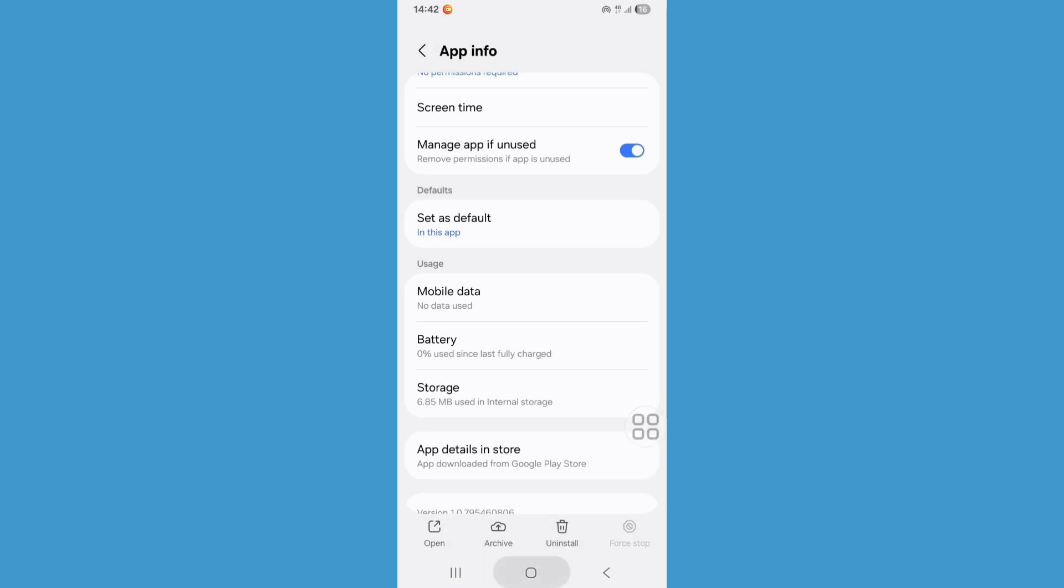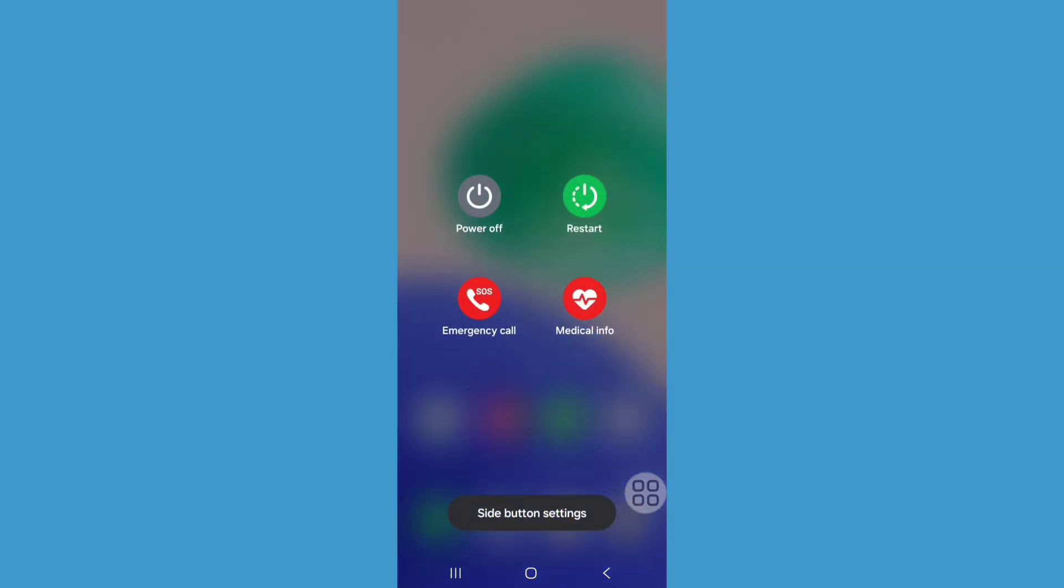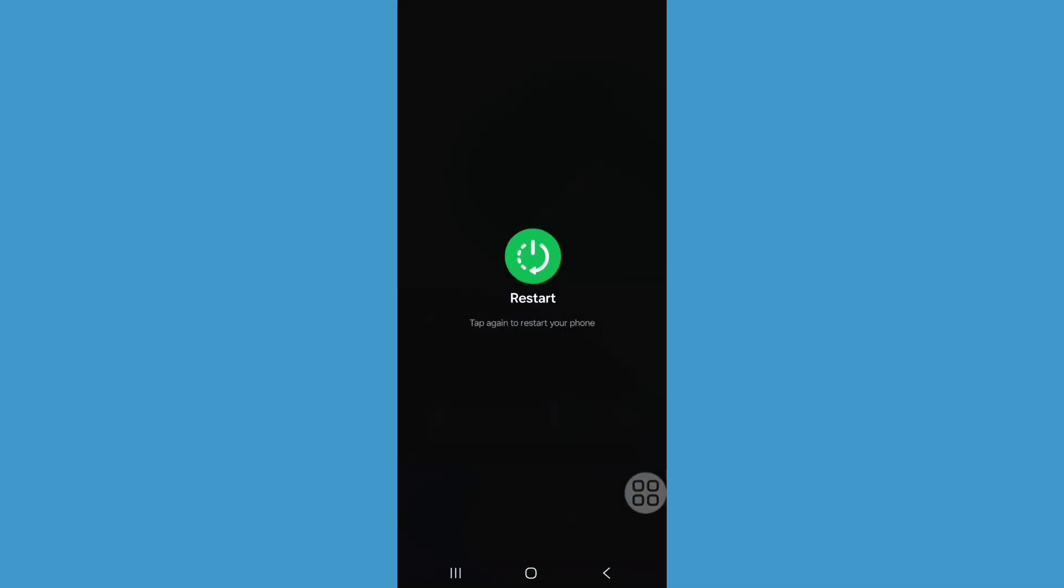Now go back to the home screen. Normally restart your phone by pressing the power button.